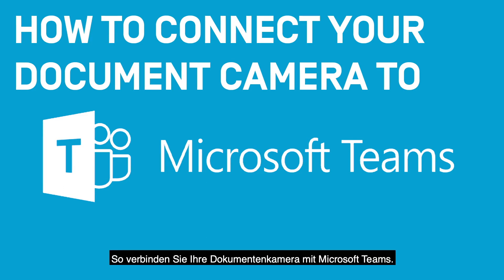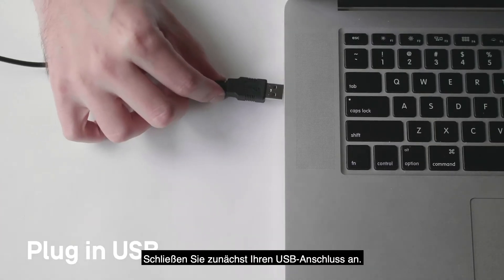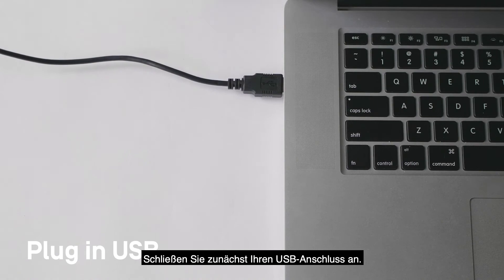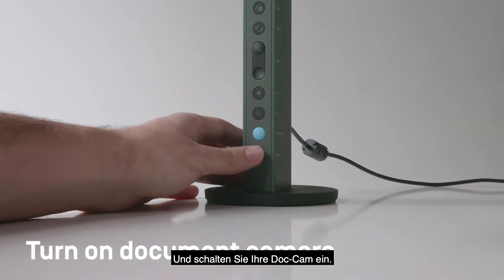How to connect your document camera to Microsoft Teams. First, make sure to plug in your USB and turn on your DocCam.